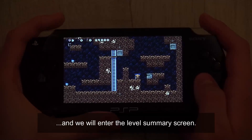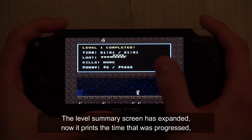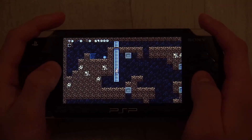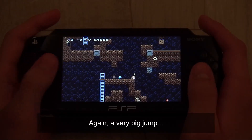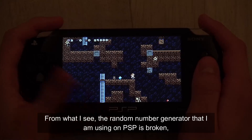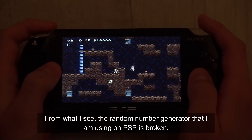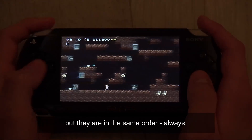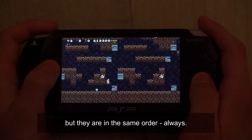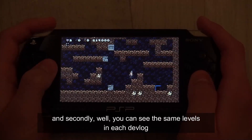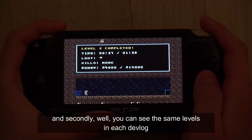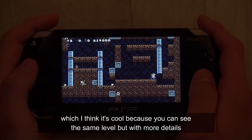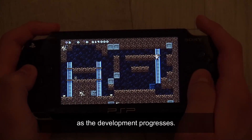We'll enter the level summary screen, which has expanded now — it prints the time that was progressed and the loot collected. From what I see, the random number generator I'm using on PSP is broken, meaning that the levels are still random but they are always in the same order. I need to fix this. On the upside, you can see the same levels in each devlog, but with more details as development progresses.